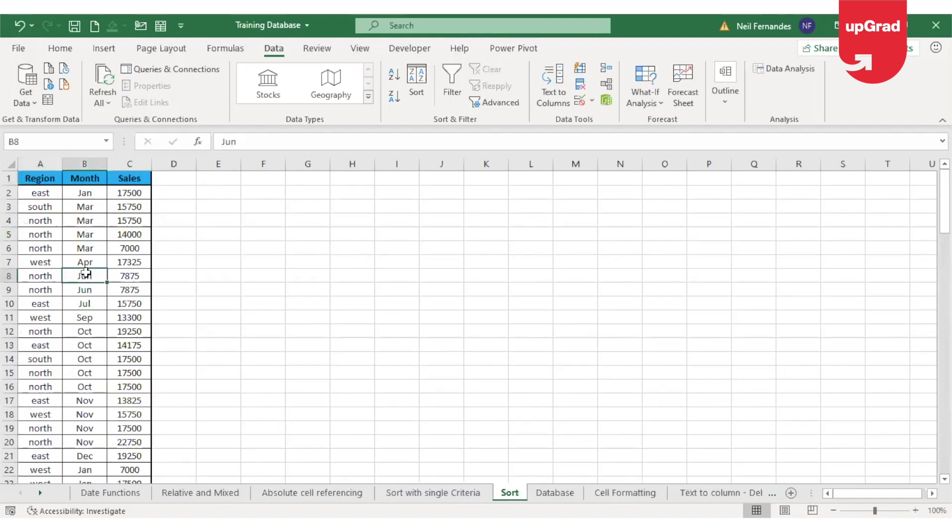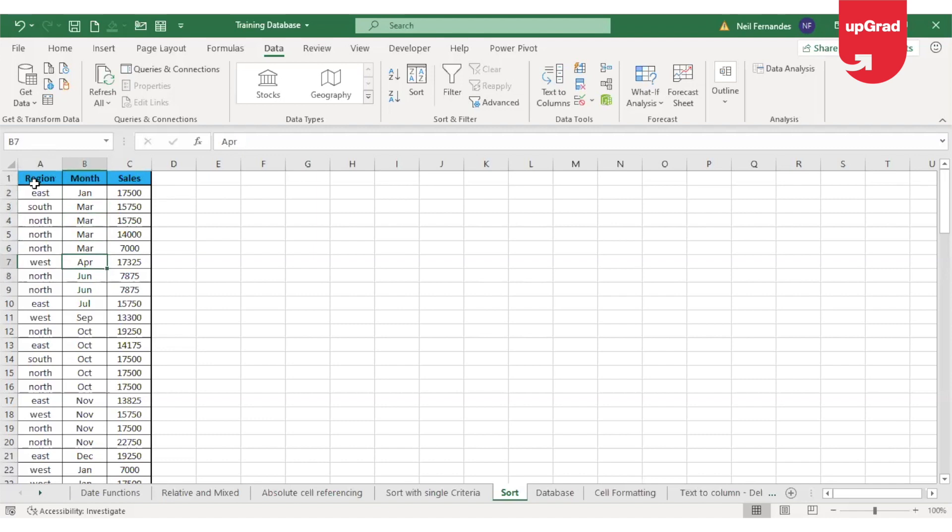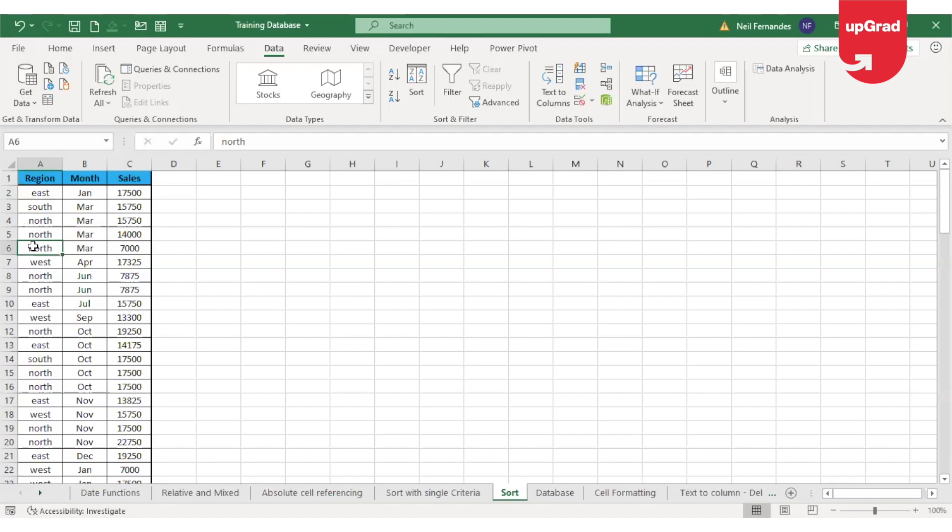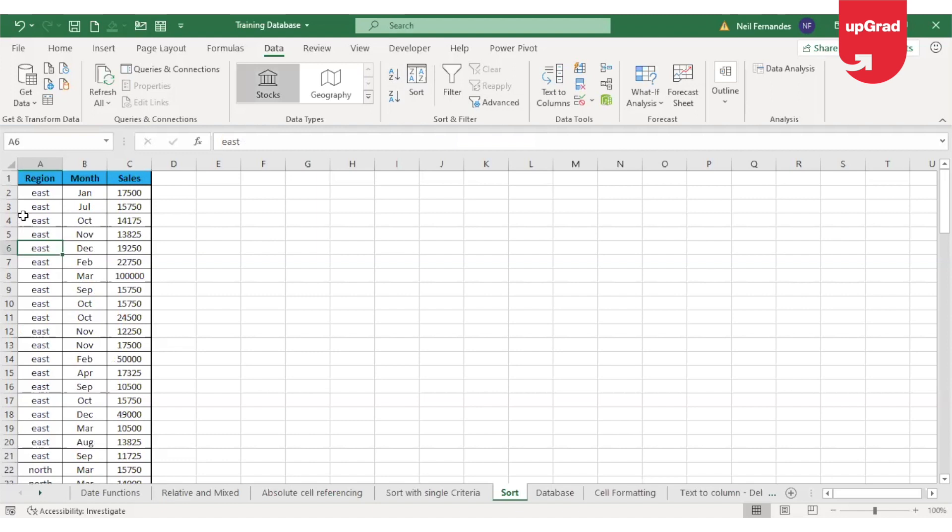If you look at my next sheet, you can see that I have the list of regions given for the employees, the month in which they have made some sales, and the sales data for each region that is mentioned here. I want to first sort the region wise information and that would be done in the normal A to Z method. So I'm going to use A to Z. So it is now sorted.